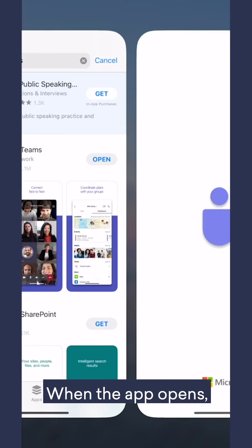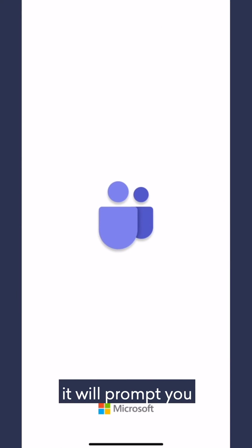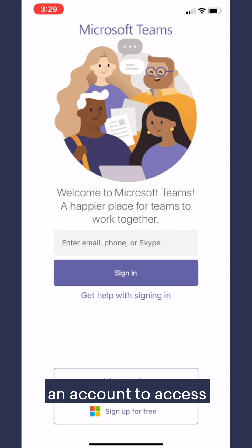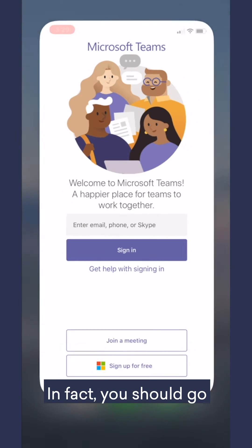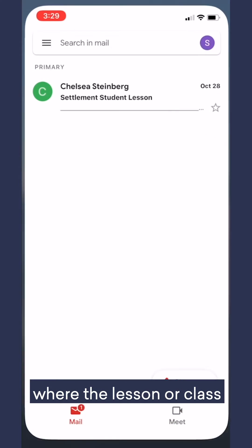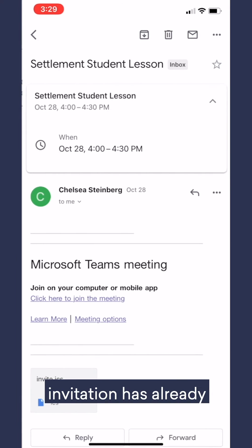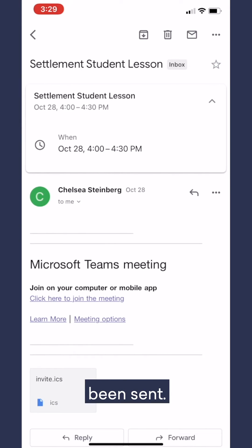When the app opens, it will prompt you to log in. You do not need an account to access Microsoft Teams. In fact, you should go back to your email where the lesson or class invitation has already been sent.